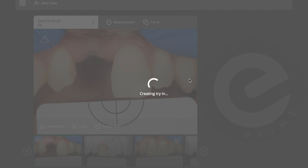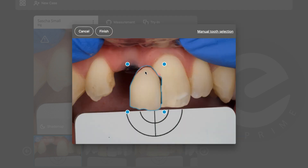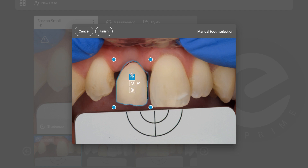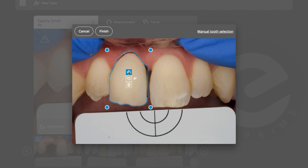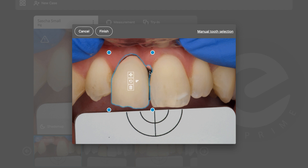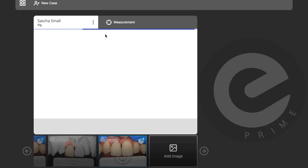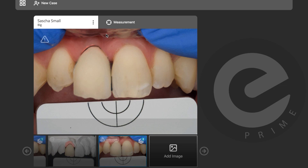I'll select this picture and create a digital try-in — very easy again. I'll take the tooth, make it a bit bigger, adjust and rotate it. Now I can see the difference in measurement. Even with your eyes you can see this area is much more similar to the natural tooth, and this area is much more similar as well. I'm completely happy now.